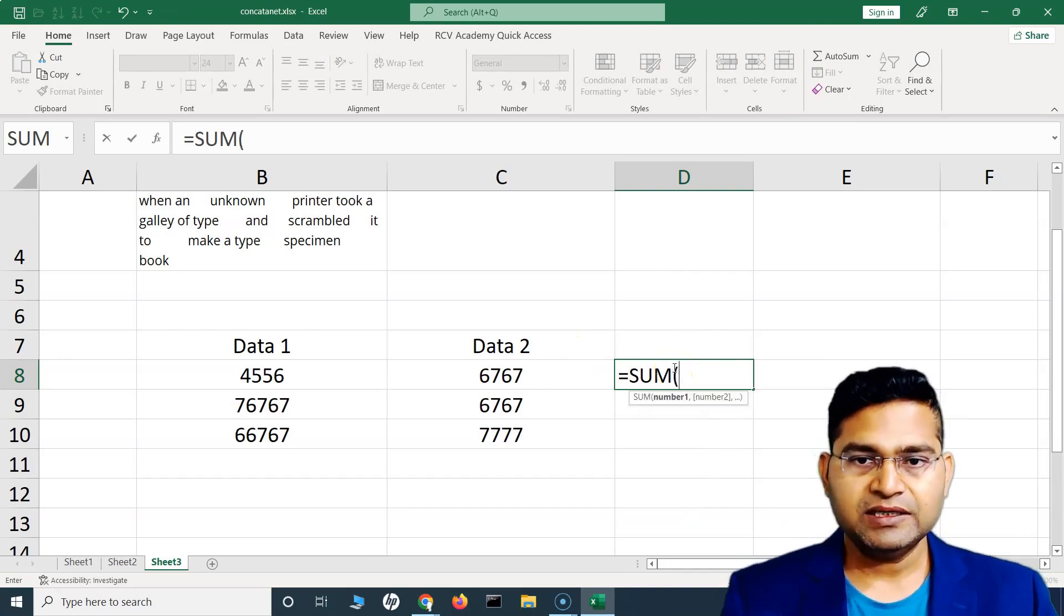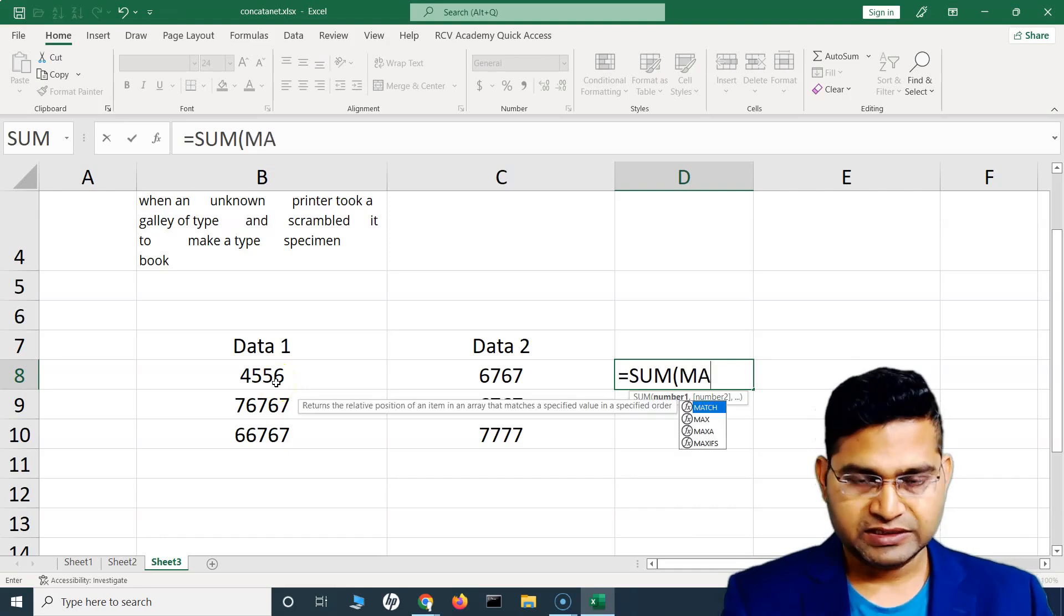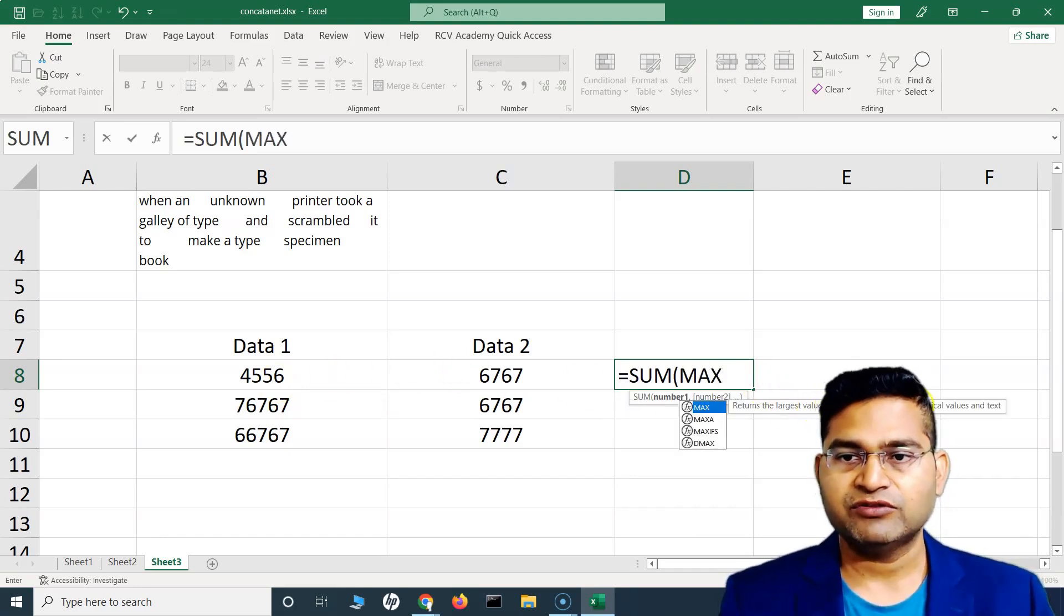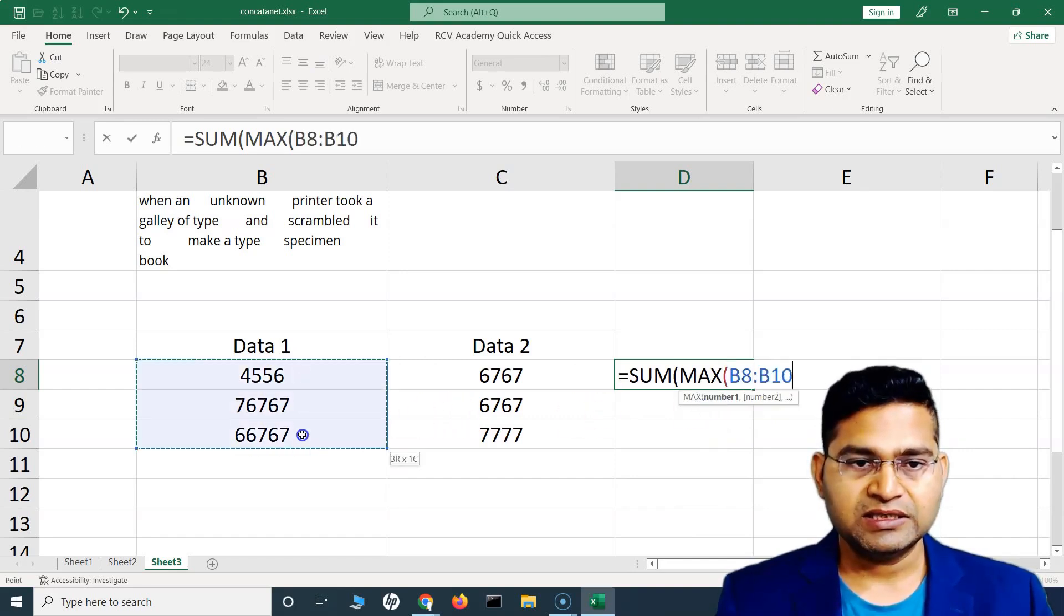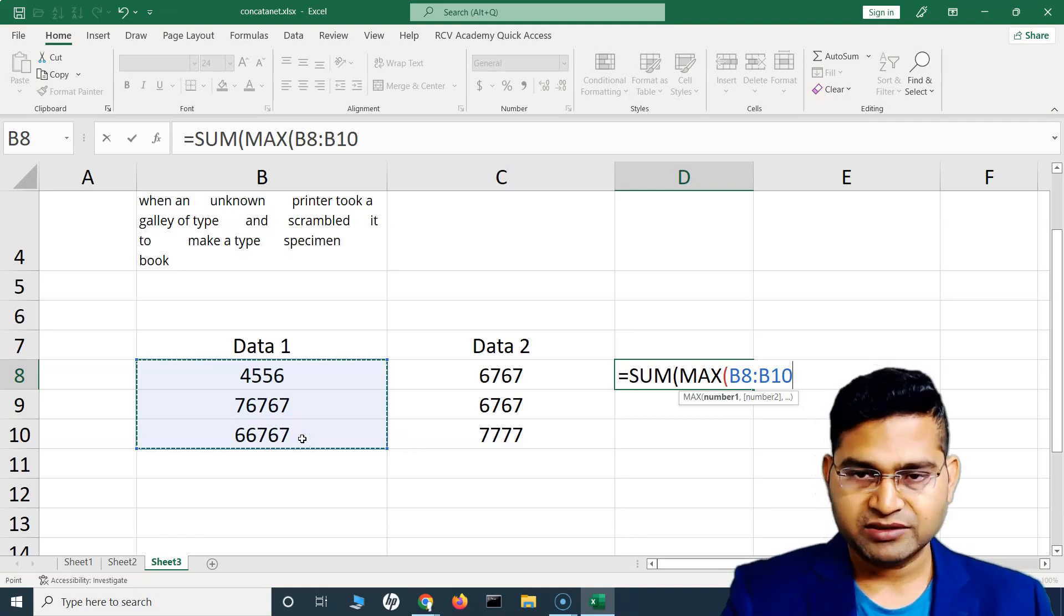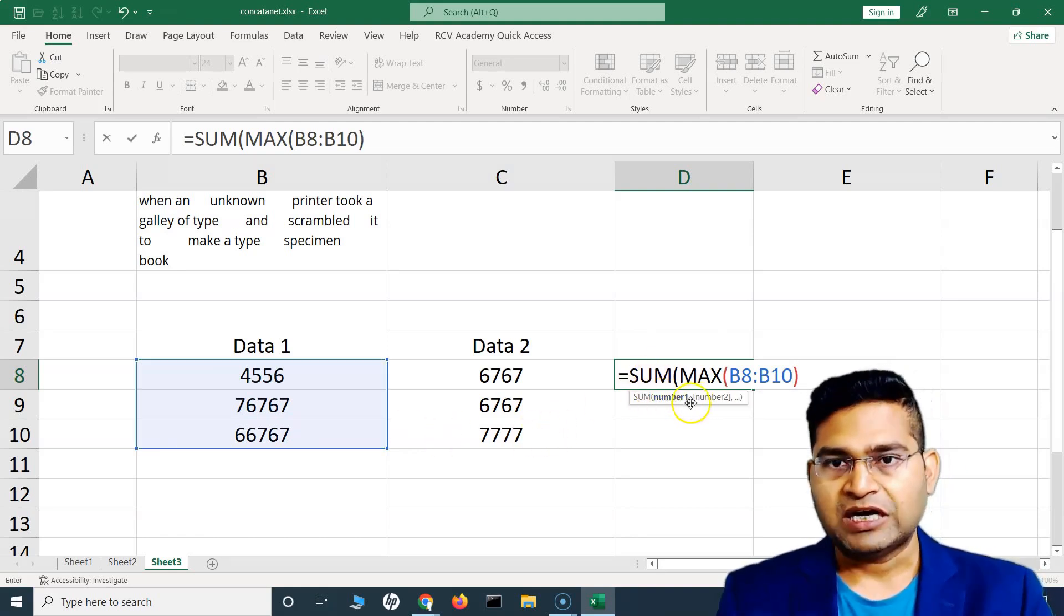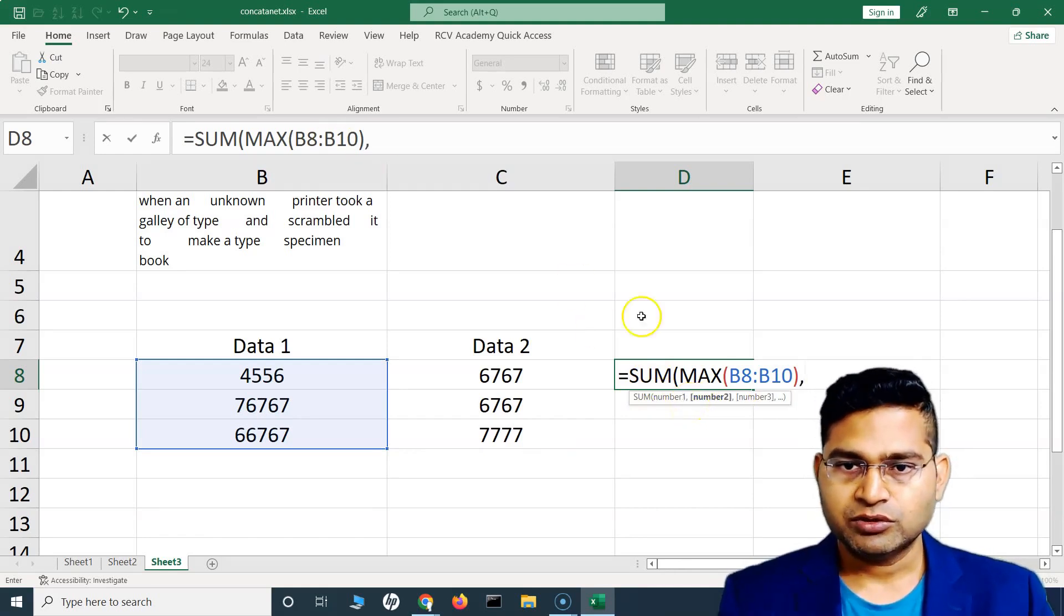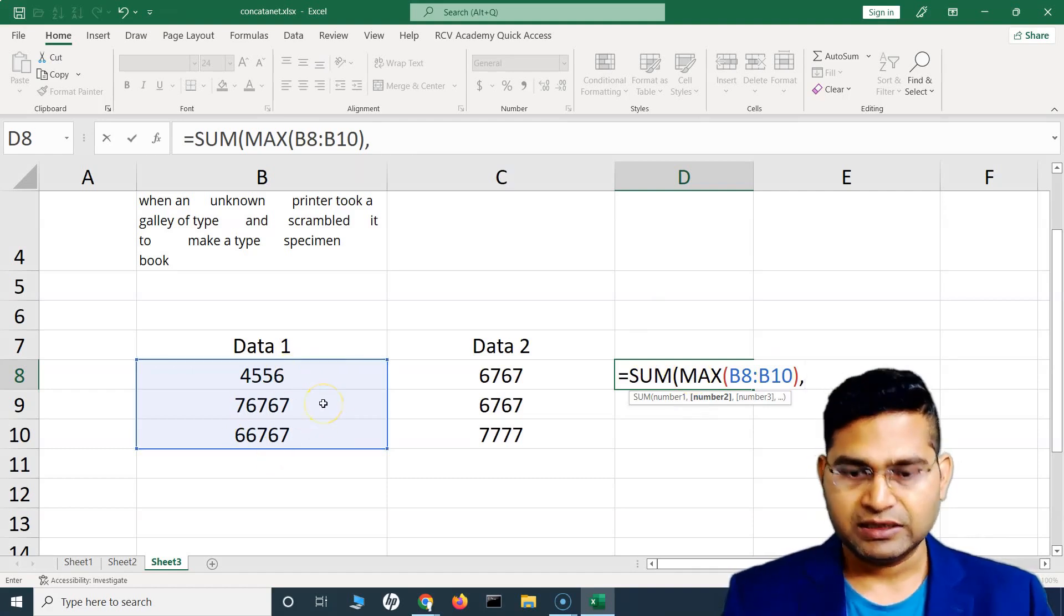Then to get the highest value in the first data set we know there is a MAX function which returns the largest value in the set of values. We'll use MAX and then select the values from which we want to calculate the max. The SUM accepts multiple arguments, comma separated, so this MAX will return the max value of these three values.